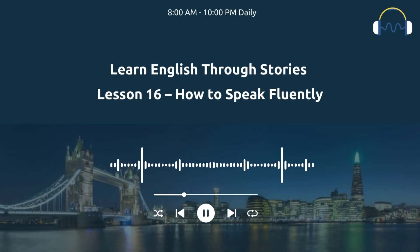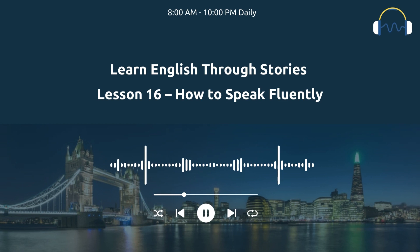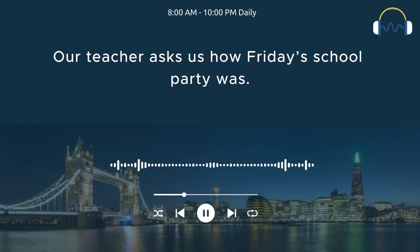Learn English through stories. Lesson 16: How to speak fluently. On Monday, go to school again.